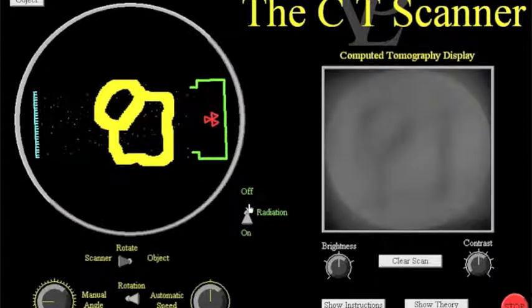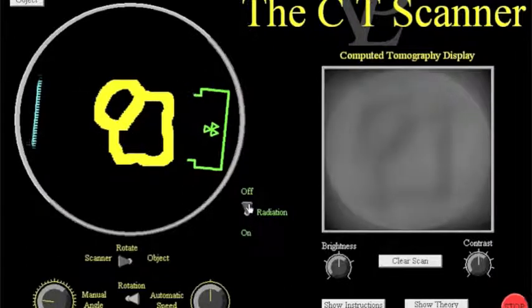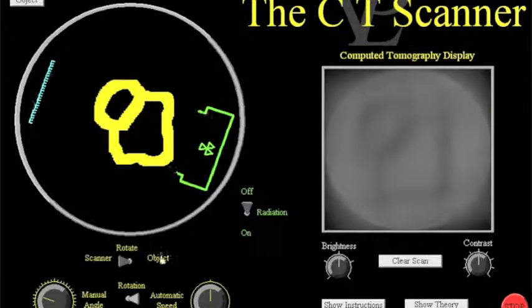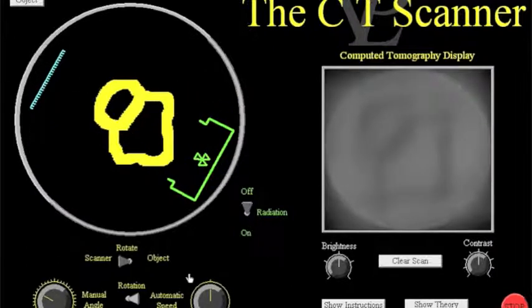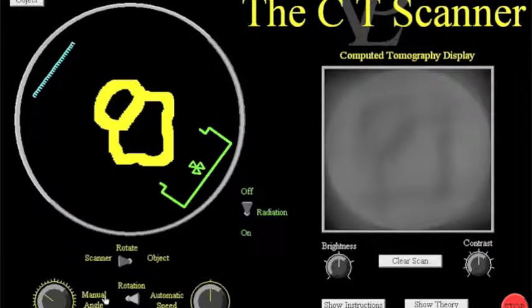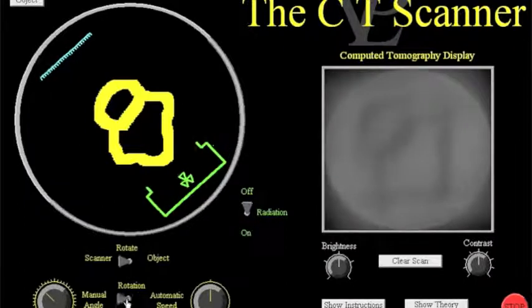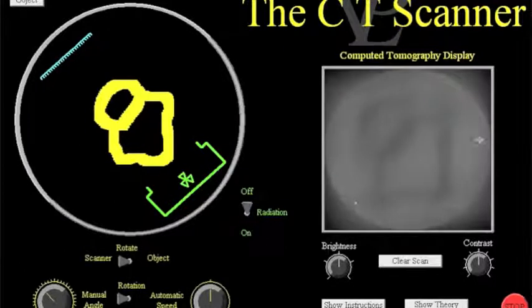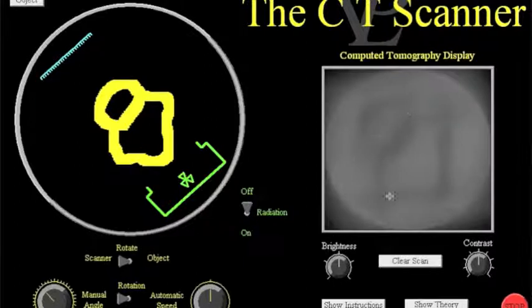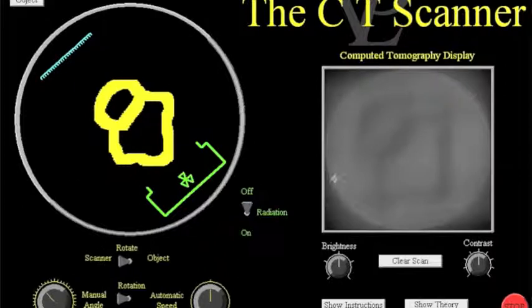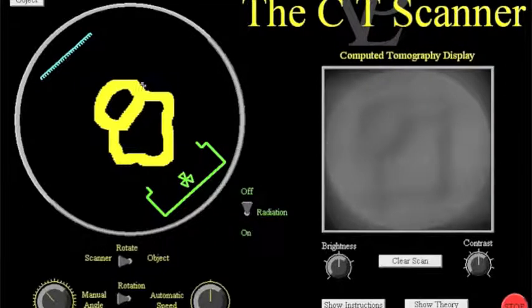So after it's been on just a little while turn the radiation off and you can see if you want to you can stop the rotation by simply clicking to manual but you can see now the item has been scanned there and the computer has put all those scanning images together to create an image of the item.